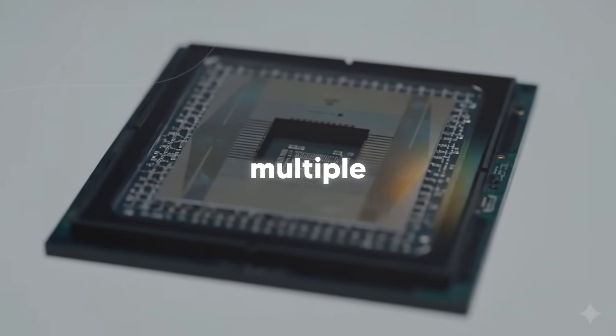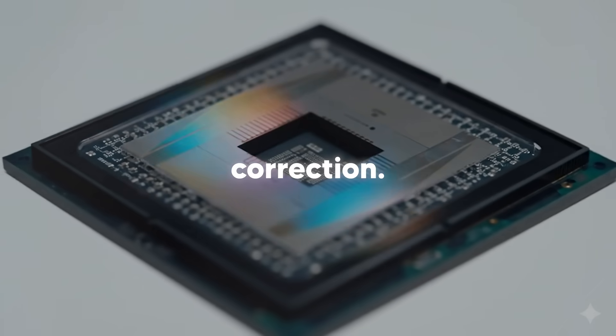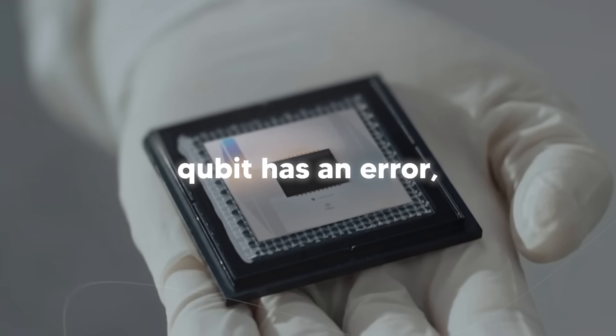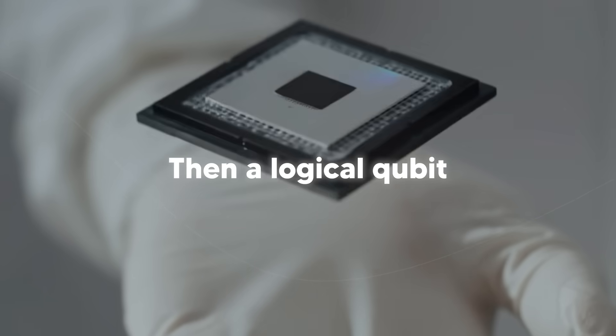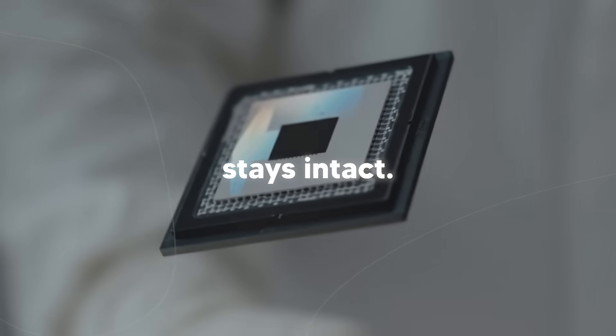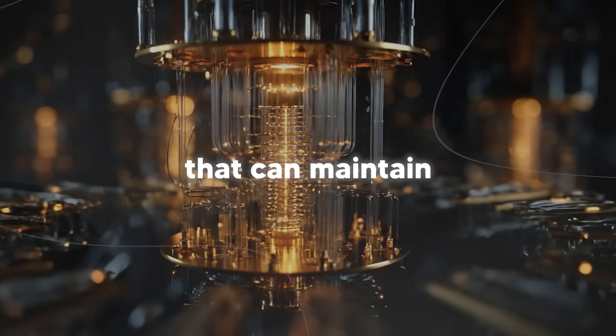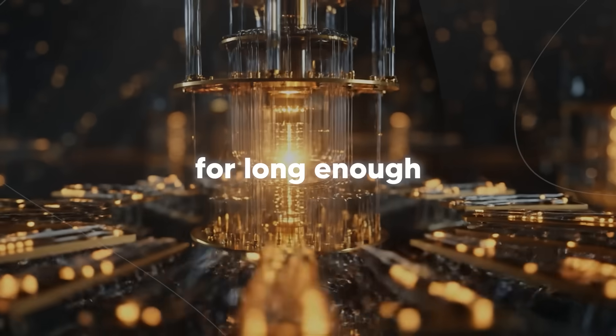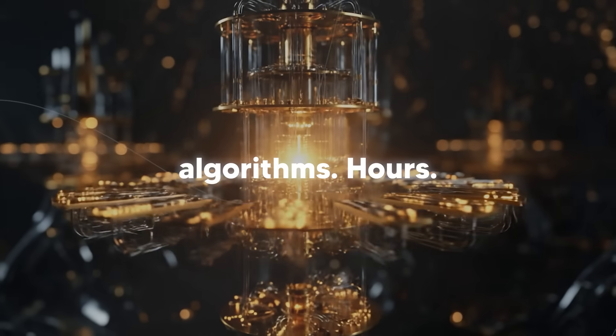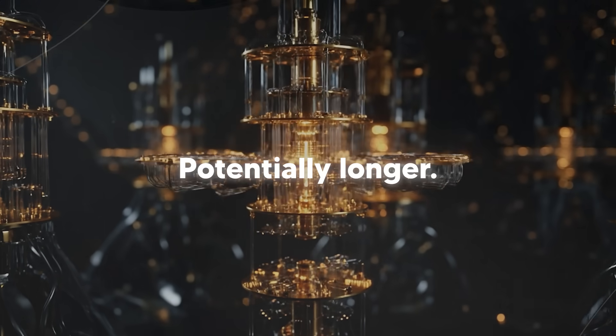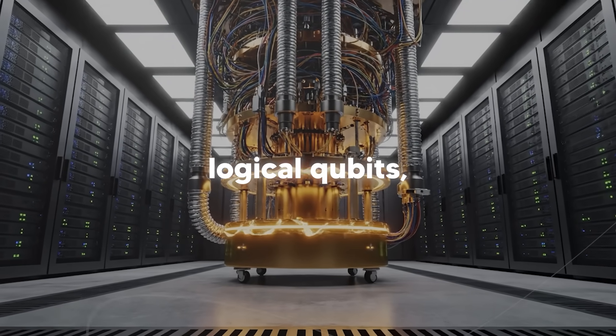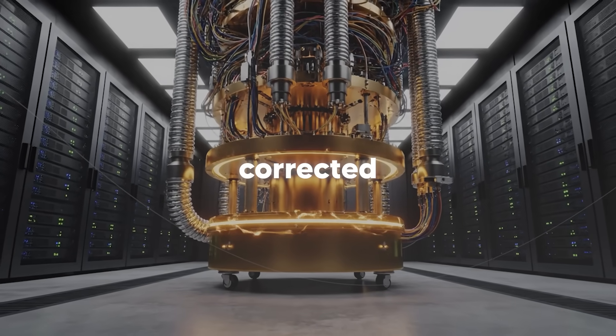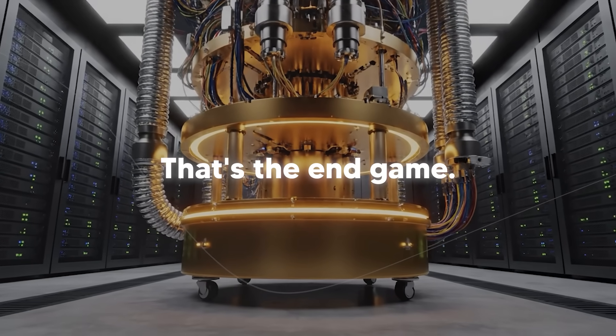The goal is to have logical qubits that can maintain their quantum state for long enough to run really complex algorithms. Hours, days, potentially longer. Once you have long-lived logical qubits, you can build a full-scale error-corrected quantum computer. That's the endgame. That's when quantum computers become general-purpose tools and we can throw any problem at them.